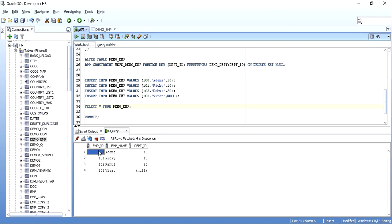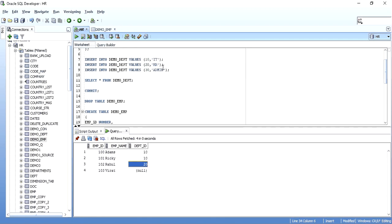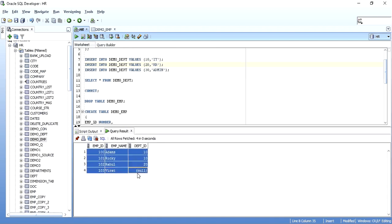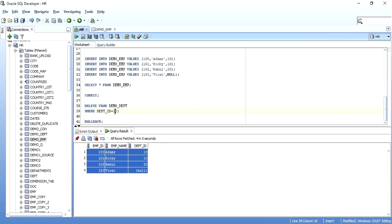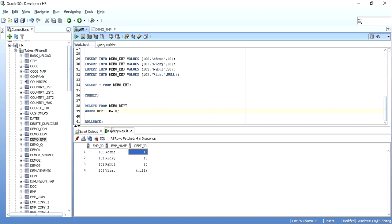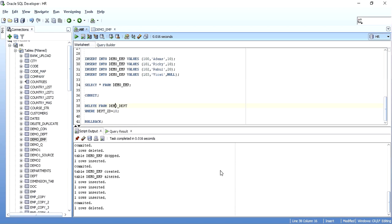I'll insert records into the child table and commit. You now have employee IDs 100, 100, 1, 2, 3 with names Adam, Suriki, Rahul, and Virat, with department IDs 10, 10, 10, 20, and null. The values 10 and 20 are present because they exist in the master table, and null is allowed even when it's not a value in the primary key. Now I'll try to delete department ID 10 from the master table demo_department.